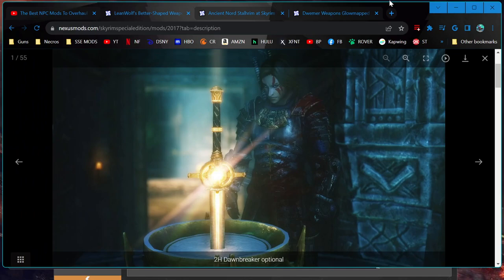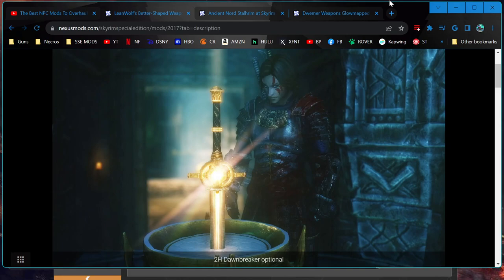Greetings adventurers, and welcome back to my modding adventure. Today we are going to be installing Lean Wolf's Better Shaped Weapons, as well as a couple of dependencies for its FOMOD installer: Ancient Nord Stalhrim and Dwemer Weapons Glow Map.